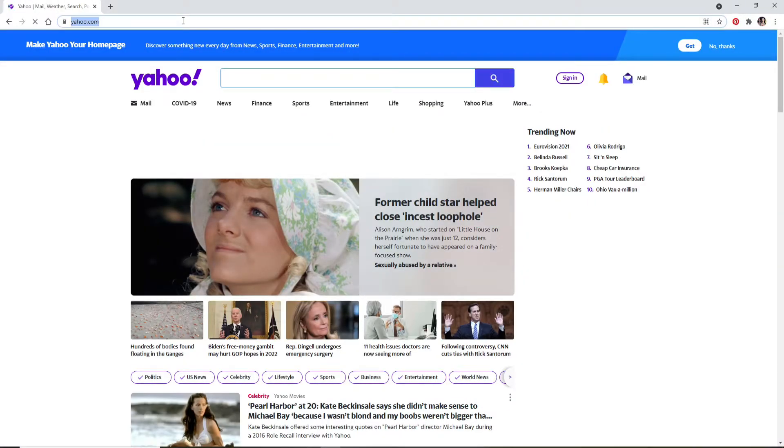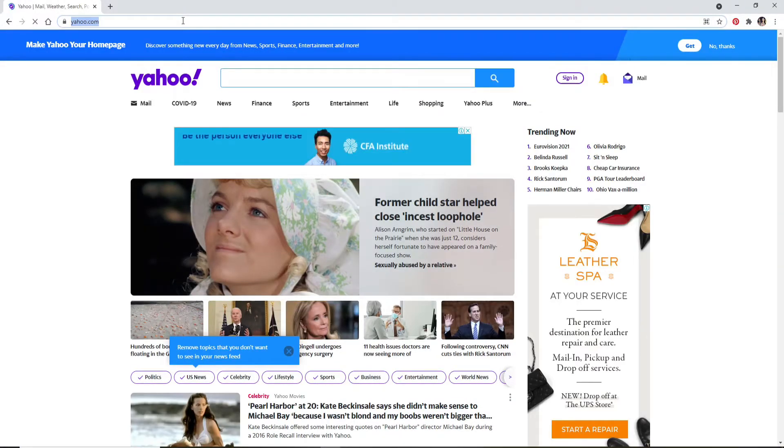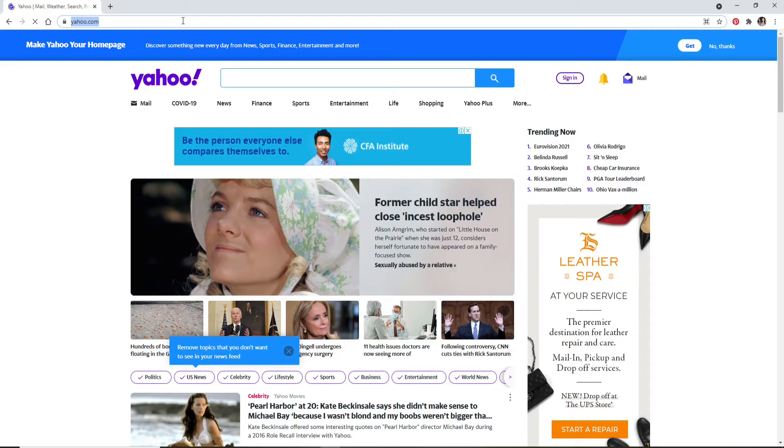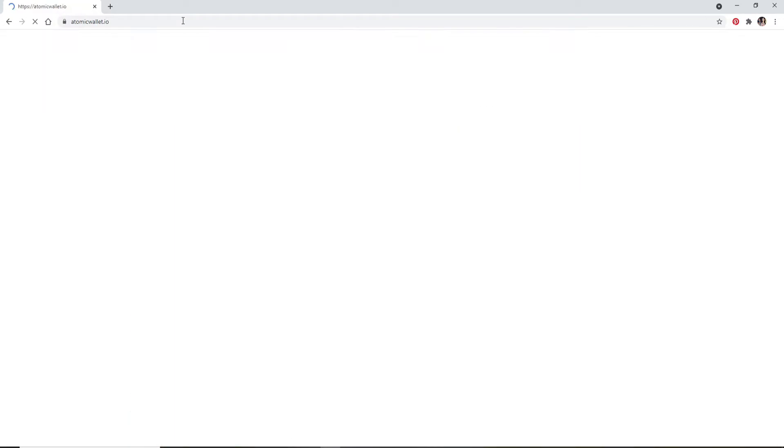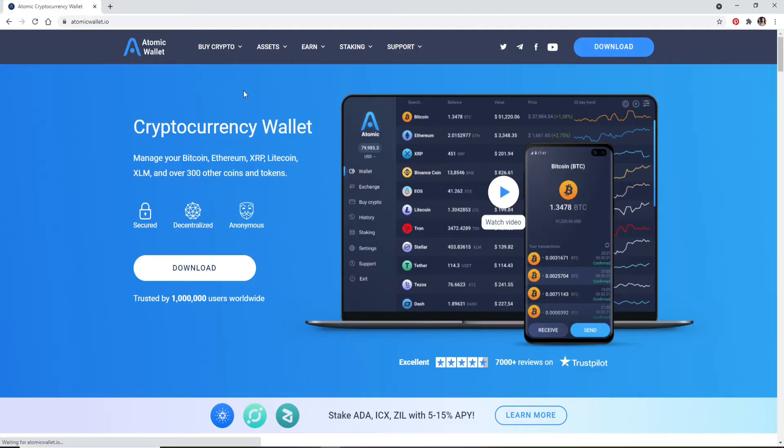Go to the top of the screen, click on the search box, and type in atomicwallet.io. Press Enter on your keyboard. You'll end up on the home screen of Atomic Wallet.